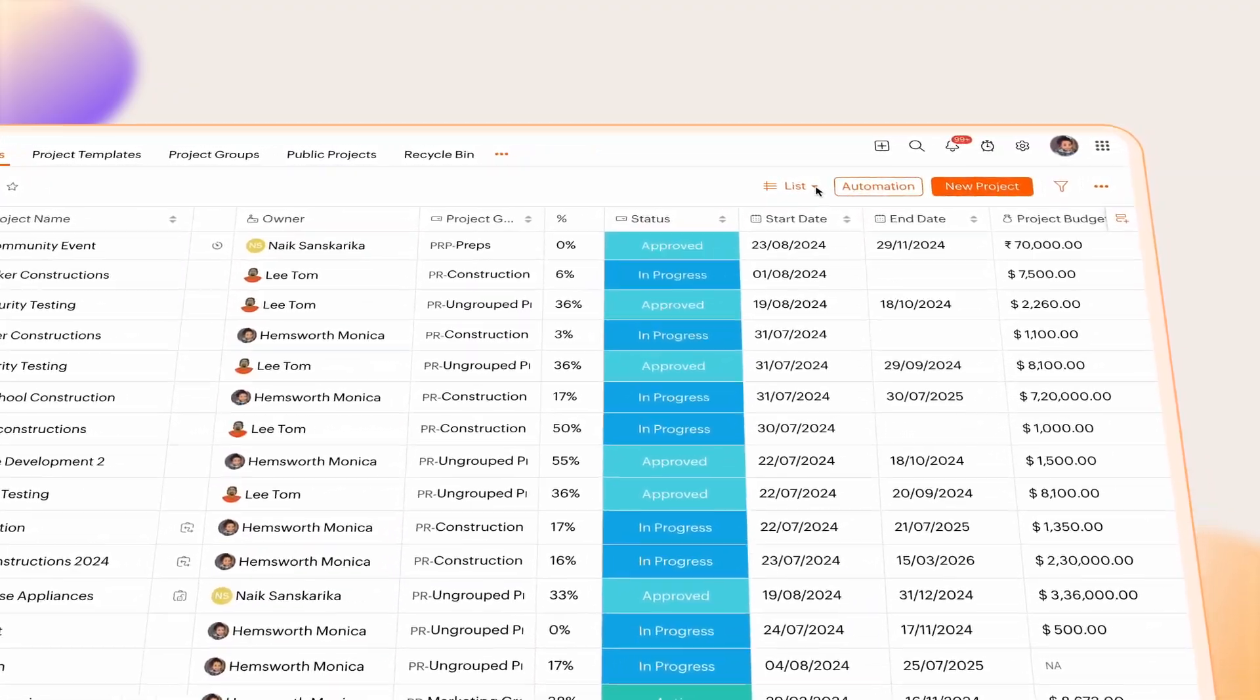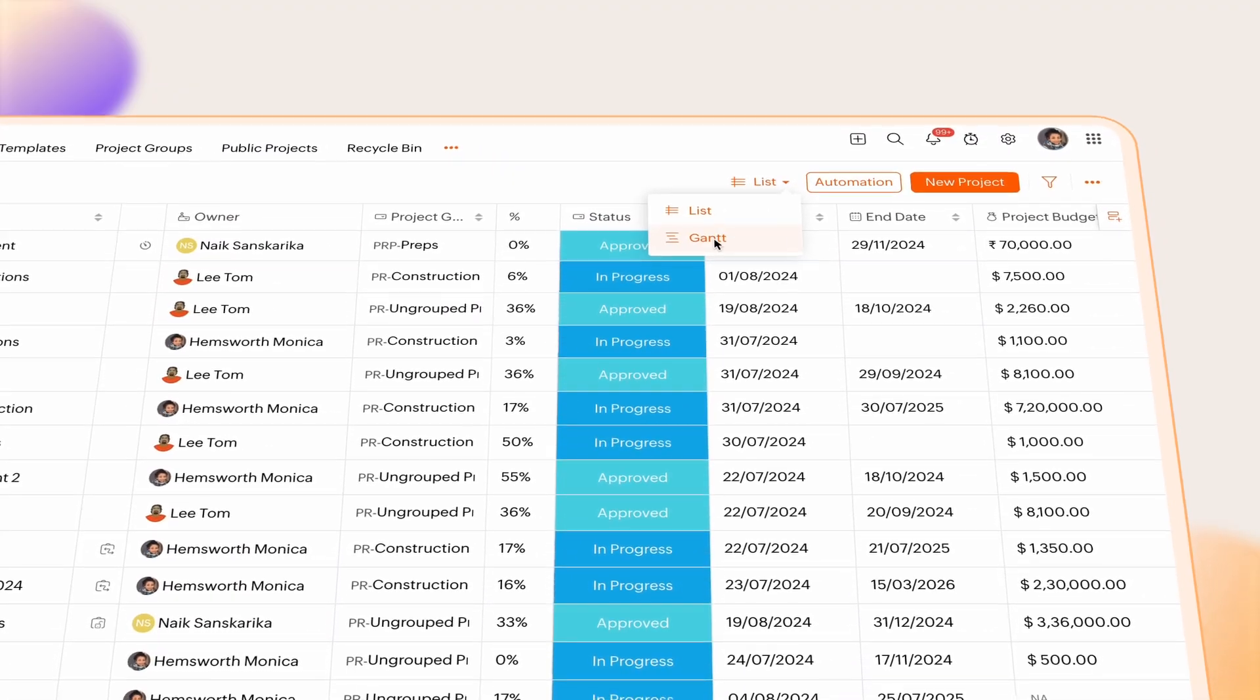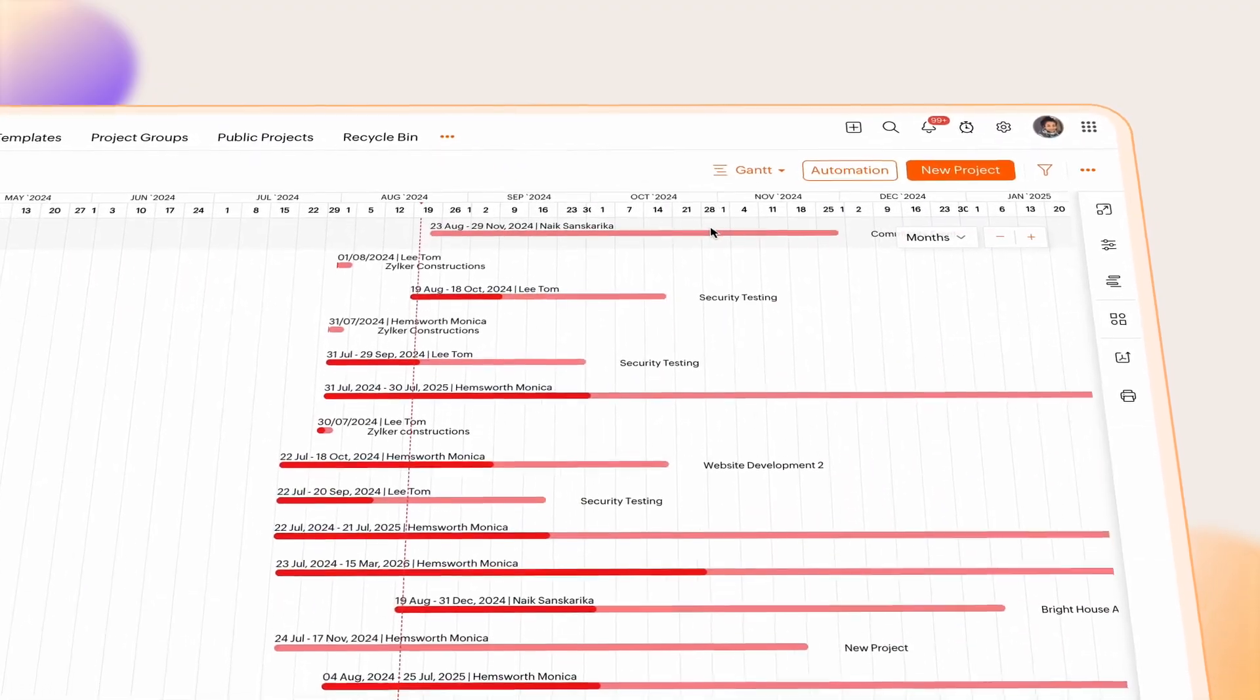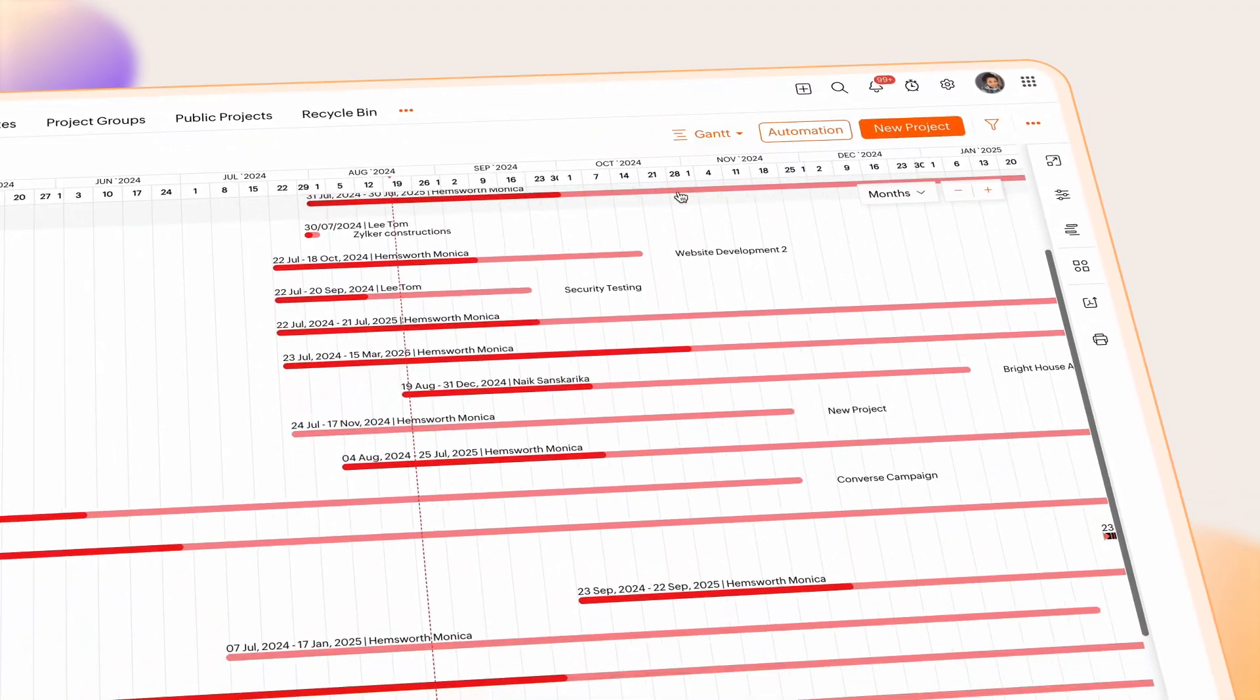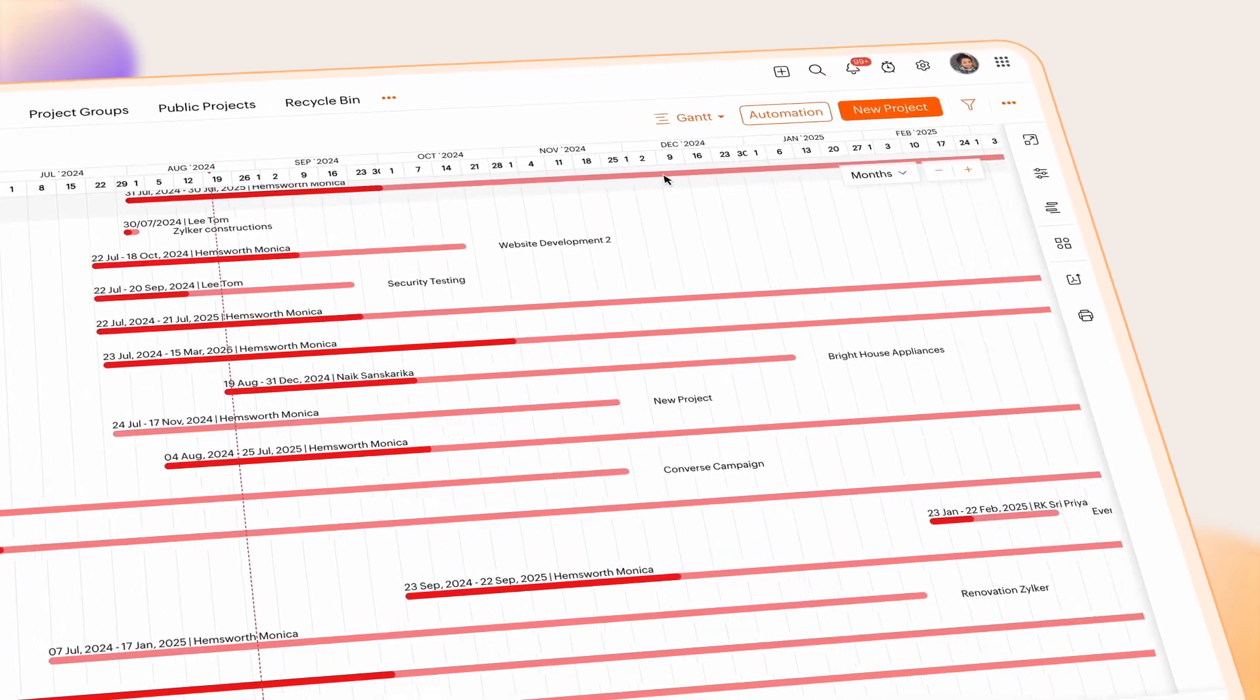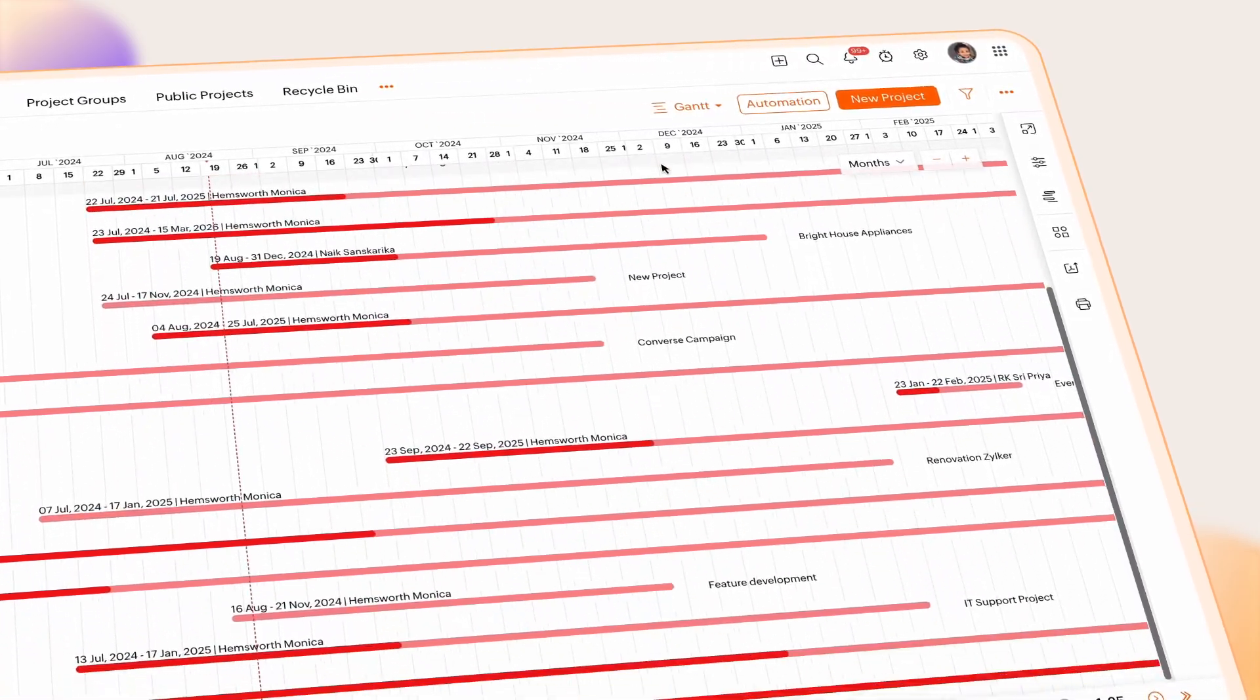Another type of Project view is the Gantt view. This helps users monitor a project's timeline, percentage completion, and more.